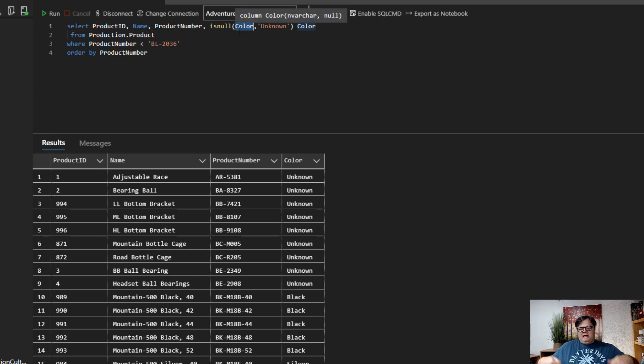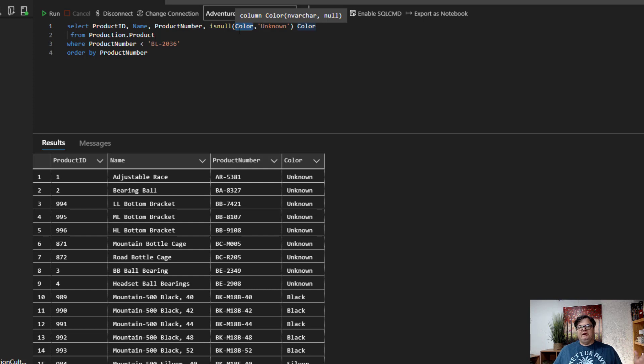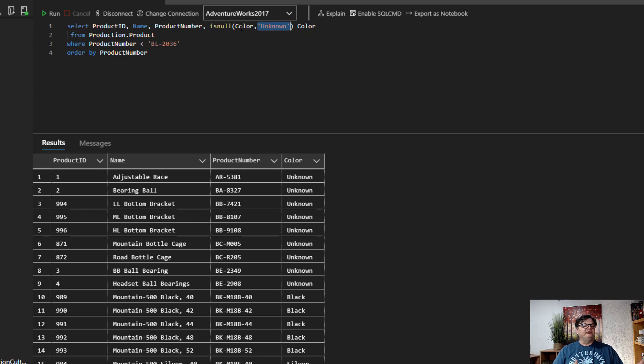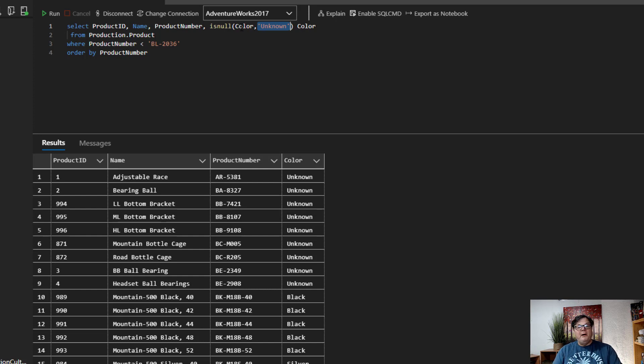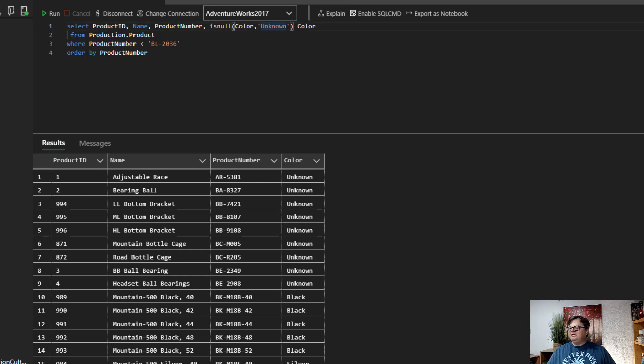So in our case here, I think color was wide enough. It's like, let's say it's like a varchar(20). So it can hold like, let's say 20 characters. So isNull will be able to be implicitly converted into color because unknown is less than 20 characters and it won't get chopped off. But if color was smaller, you know, like three or four characters, then our isNull function would come back differently. So let me show you that here.